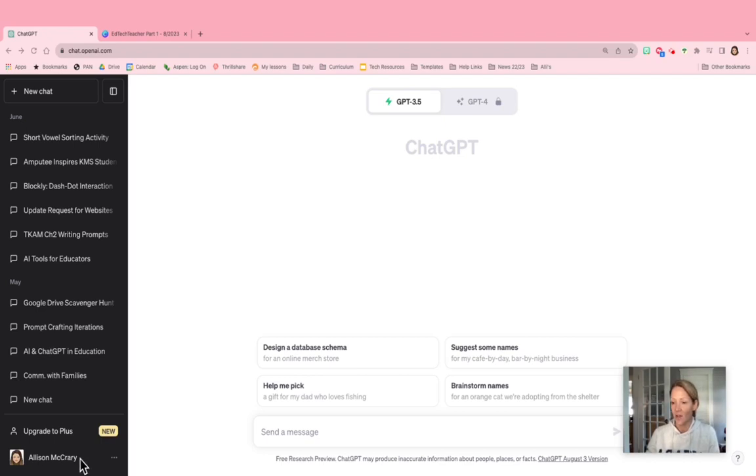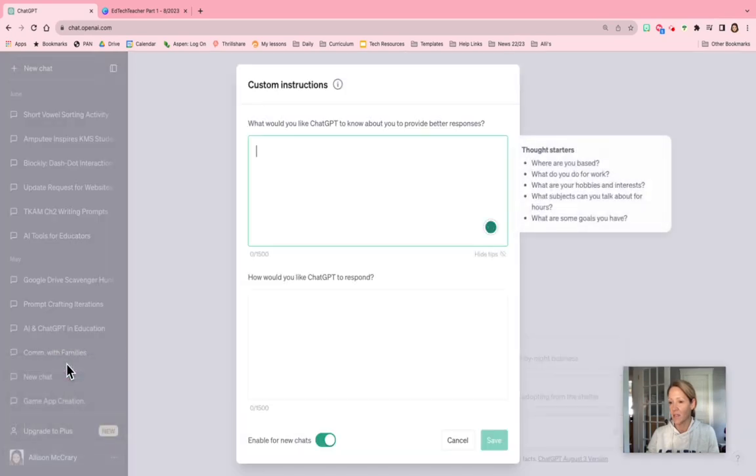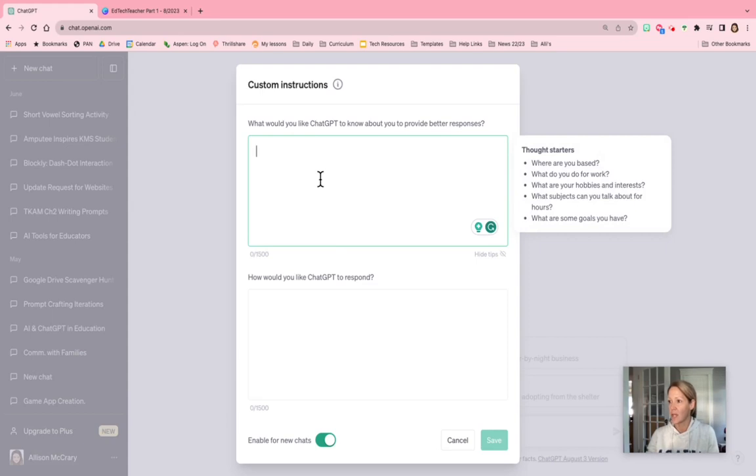So if you go down to your settings on the lower left, you can see custom instructions and you now can type in a prompt: what would you like ChatGPT to know about you to provide a better response?